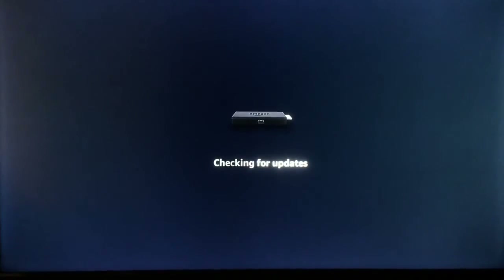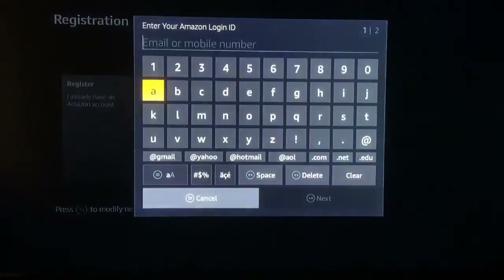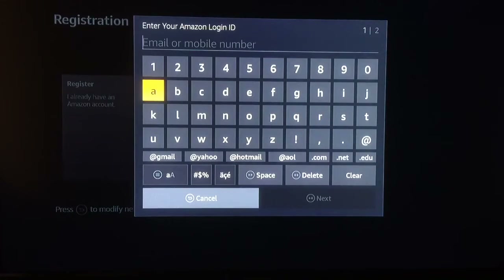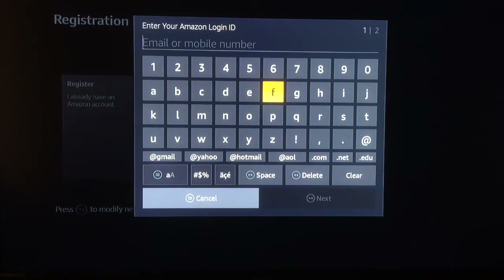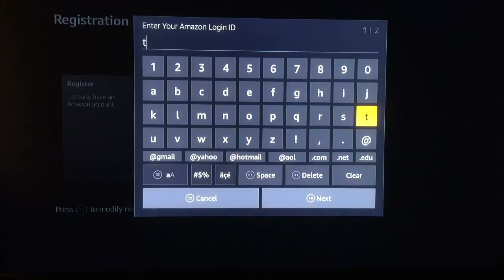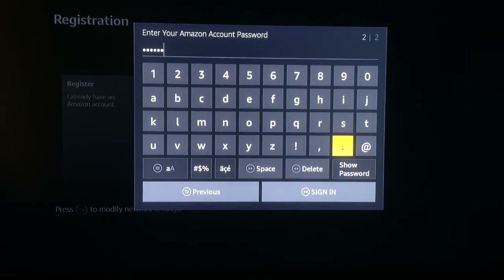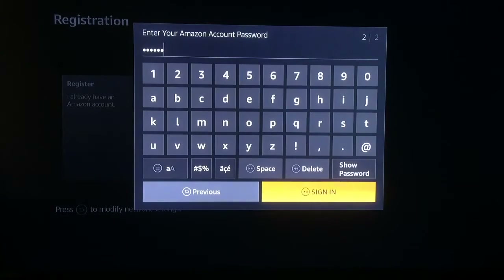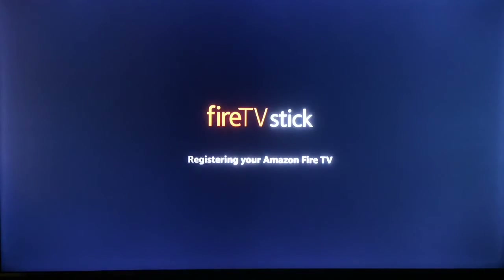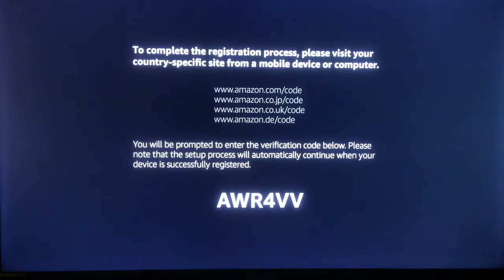Next it will check for updates automatically. Then you register — it does need to be connected to an Amazon account. Enter the email address and password for the Amazon account you want to connect it with. These are the same email address and password you use for your Amazon account.